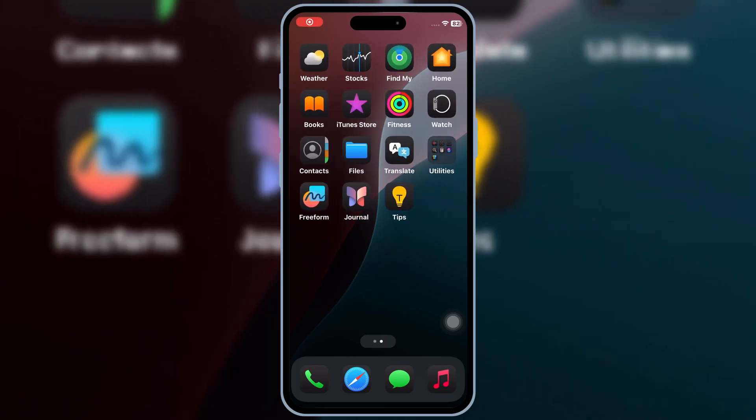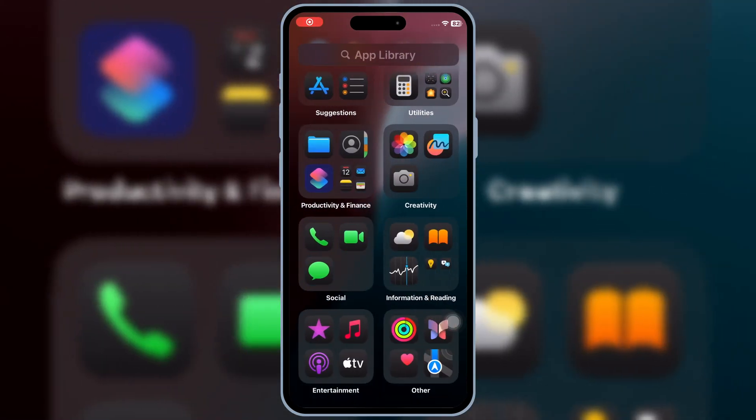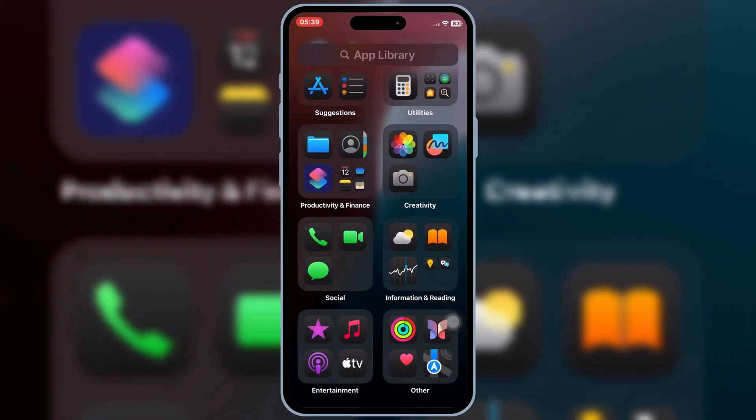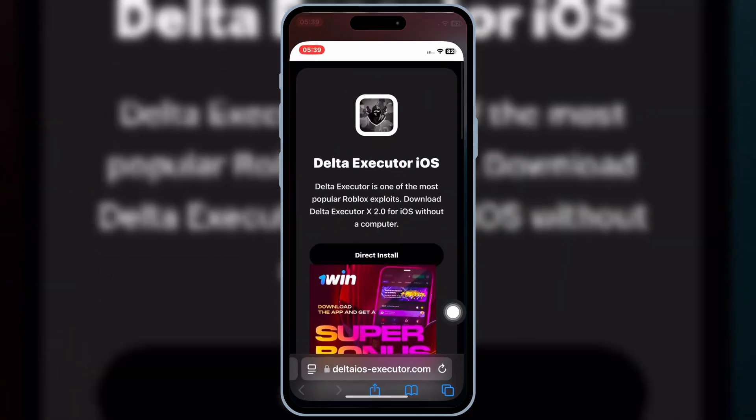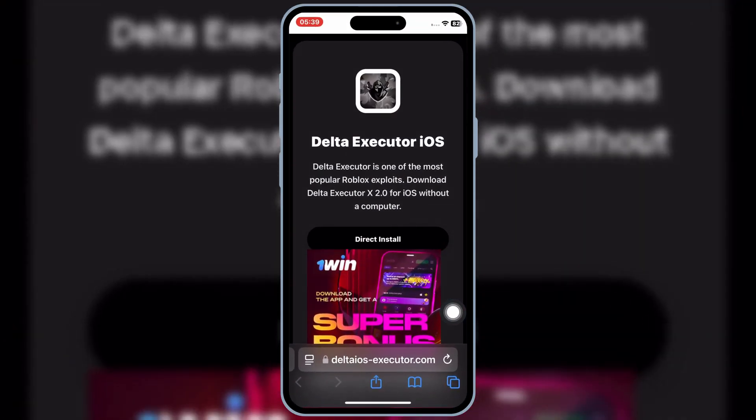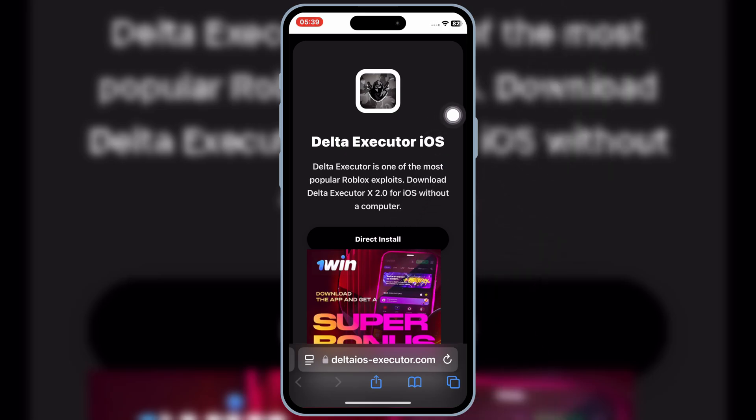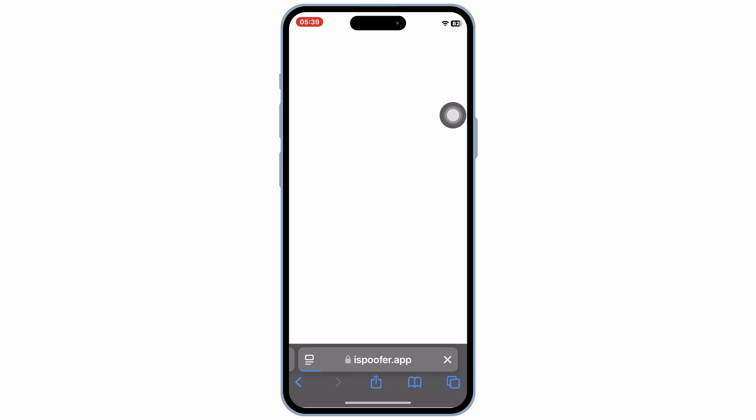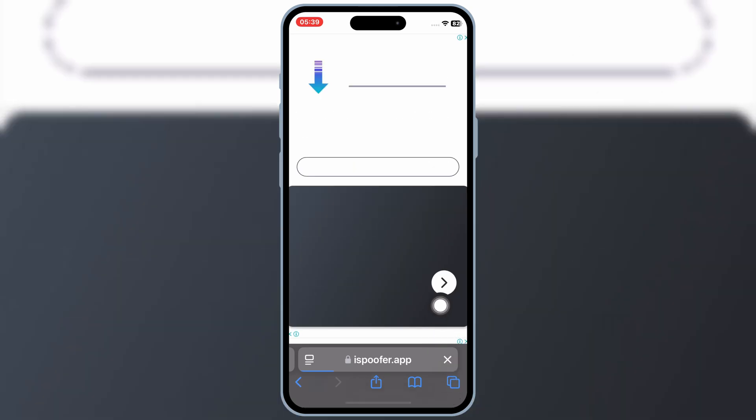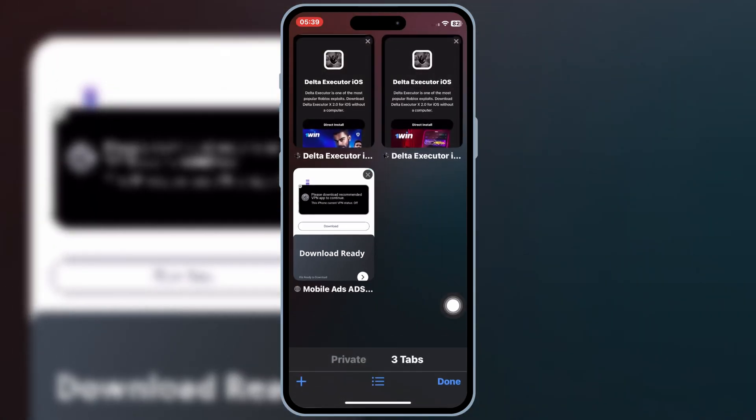Welcome back to Skibity Tech. In today's video, I'll be showing you how to download and install the latest version 2.662 of Delta Executor for Roblox on iOS. And the best part, no PC, no Scarlet, no e-sign, and no Feather sign are needed. Let's get started.